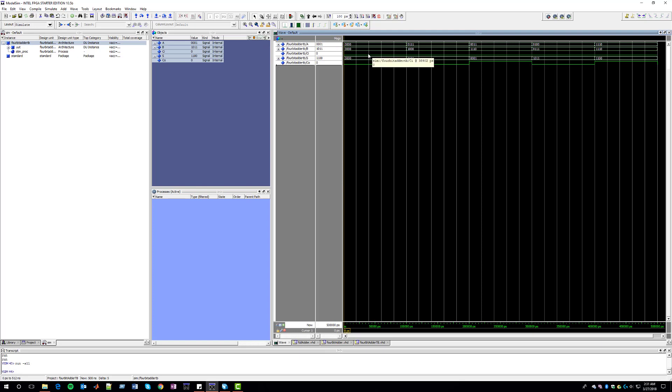We can see our initial test case was A being 0111.